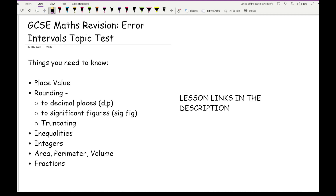The next topic, and again it's a really important one, is rounding. You need to be comfortable and confident in rounding numbers to decimal places, to significant figures, and truncating. If you're struggling with any of those three, I strongly recommend you go back, practise these types of rounding, and then come back to error intervals.